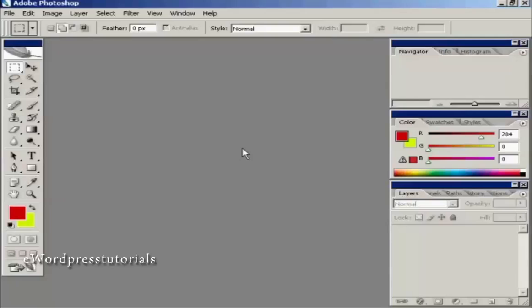When you create your favicon you actually create it at a much larger size than it's going to finish up but you shrink it down afterwards. You can create it any size you want but it has to be perfectly square otherwise it's not going to work.